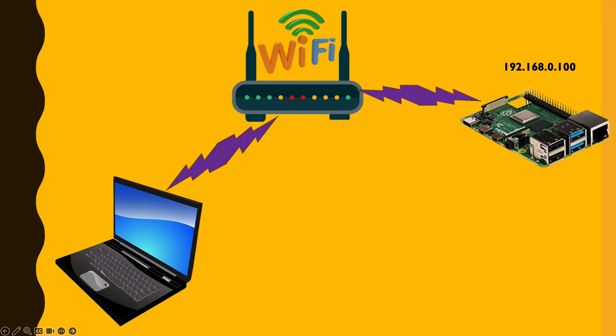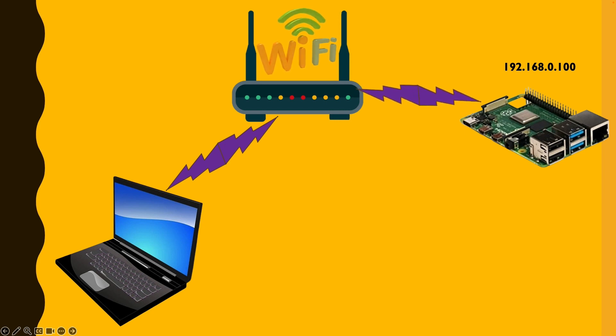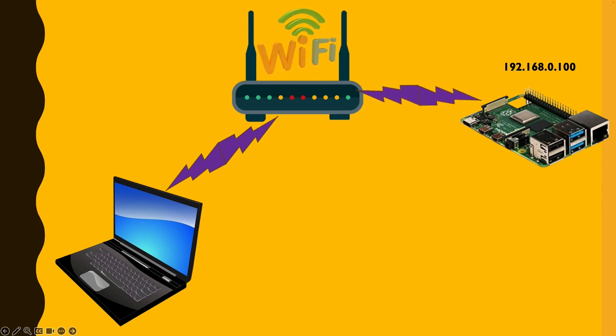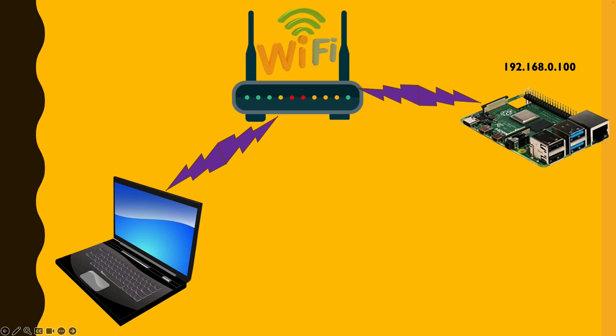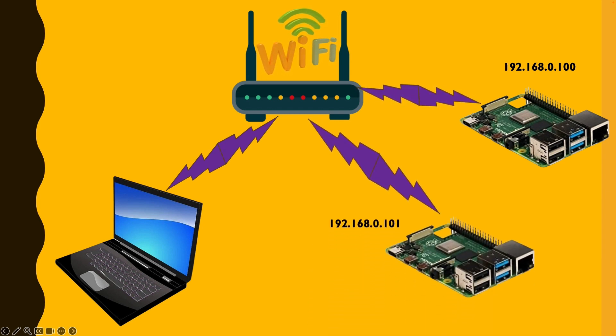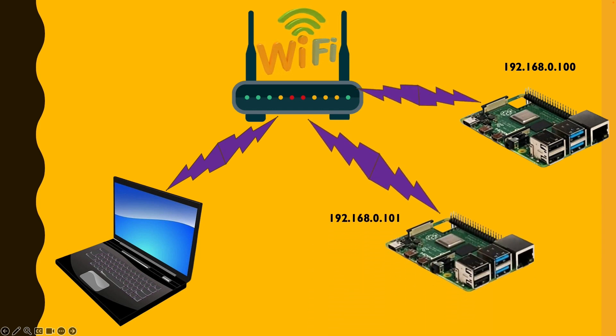In the tutorial series so far, we have learned how to configure a Falcon Pi player to connect to the show network and have a specific IP address. We are able to play shows and everything, have playlists, schedules, etc. In this video, what we are going to learn is how to add another Falcon Pi player to the mix so that we can play videos in sync.